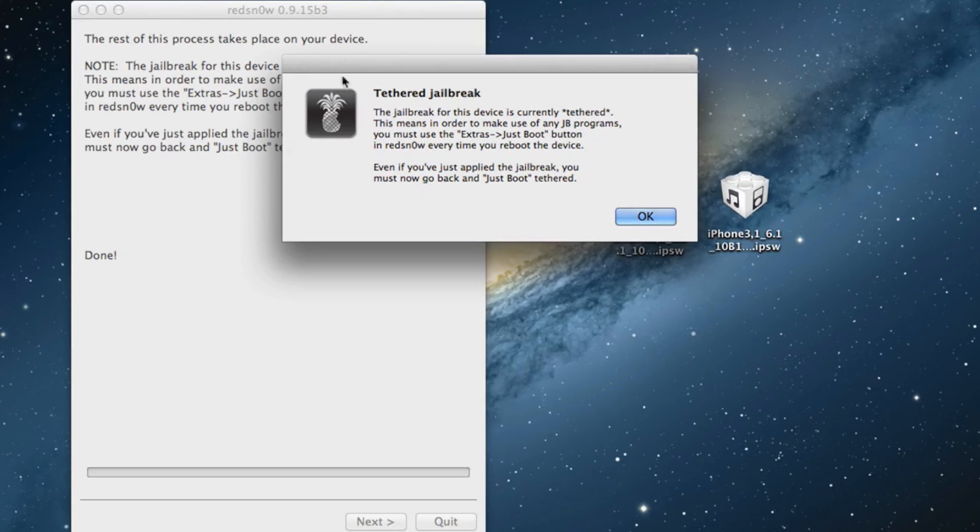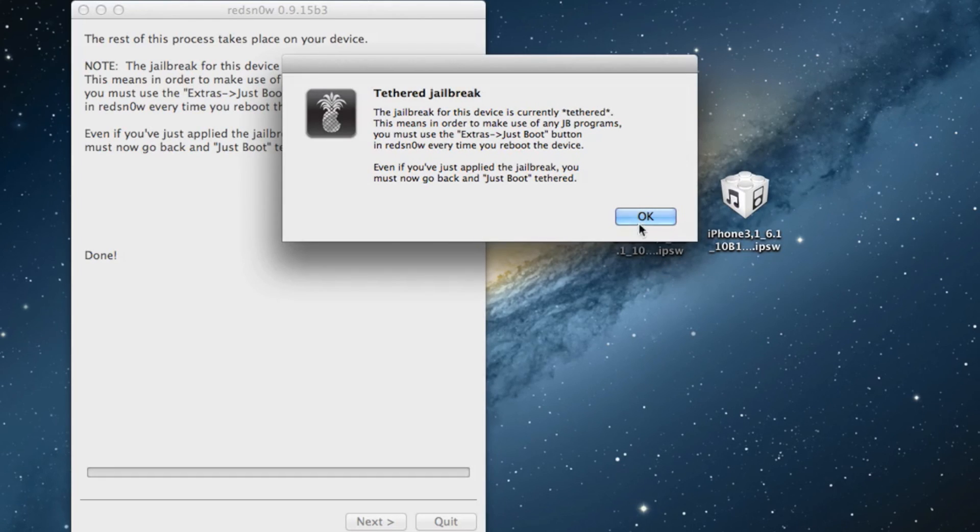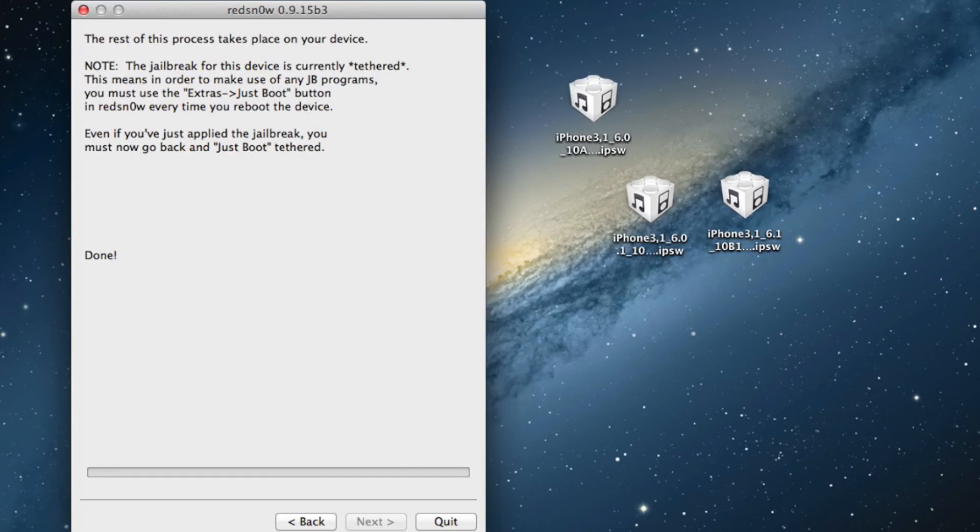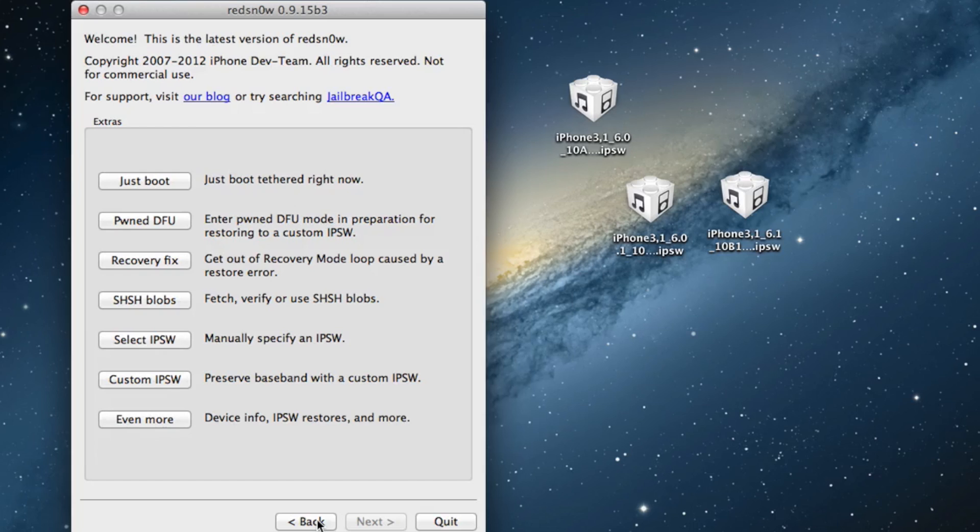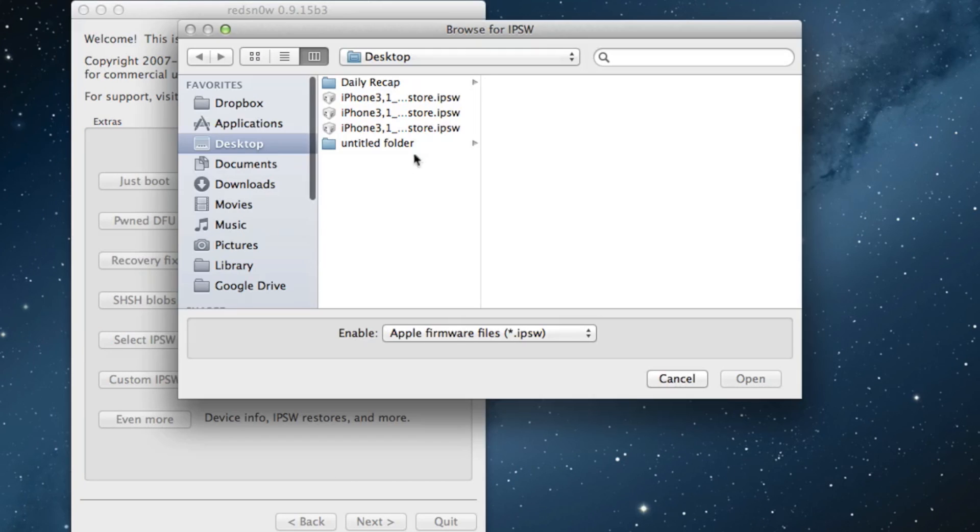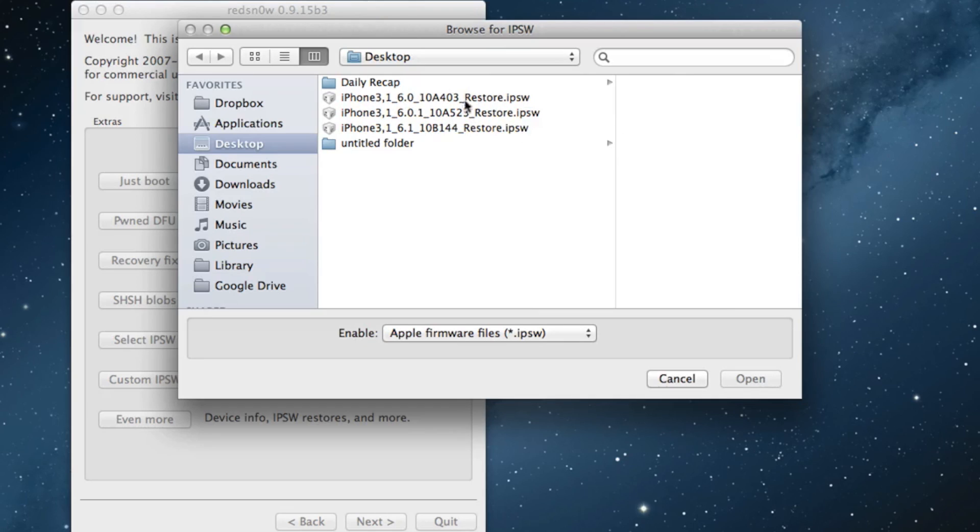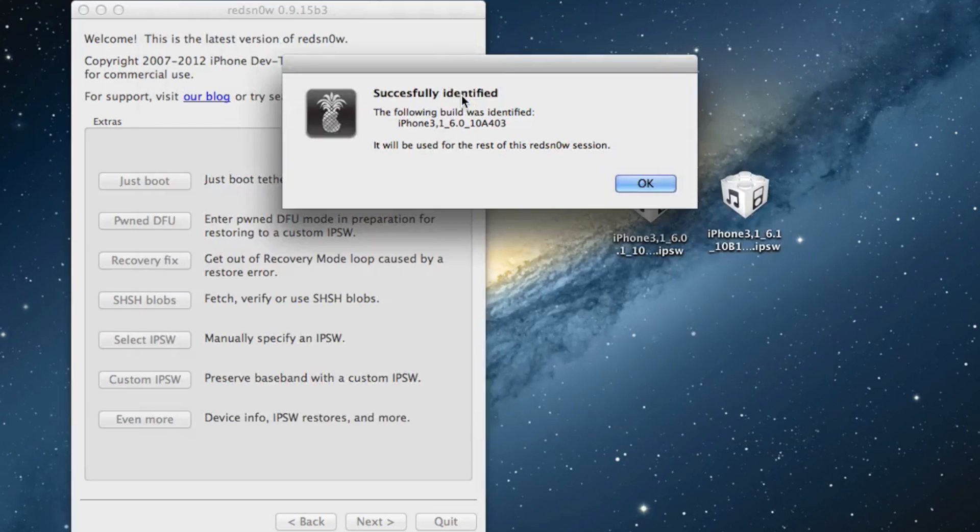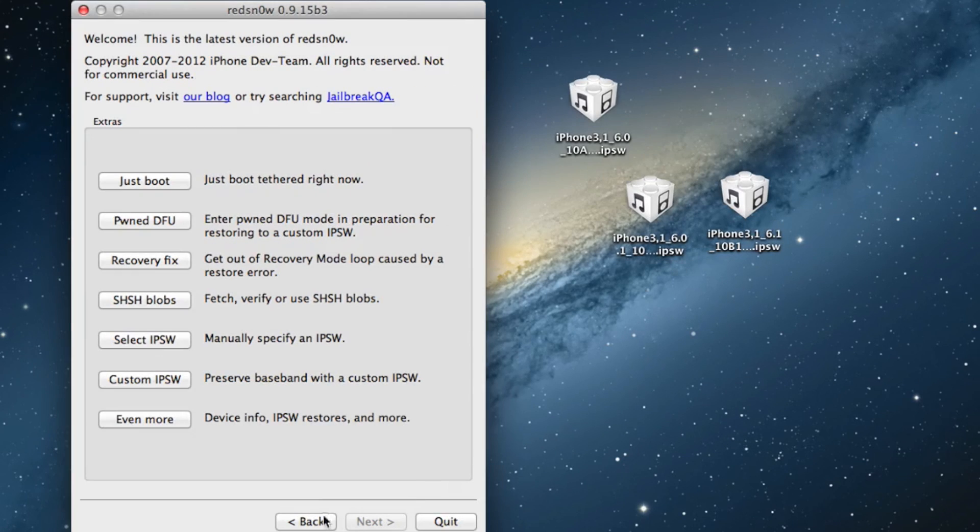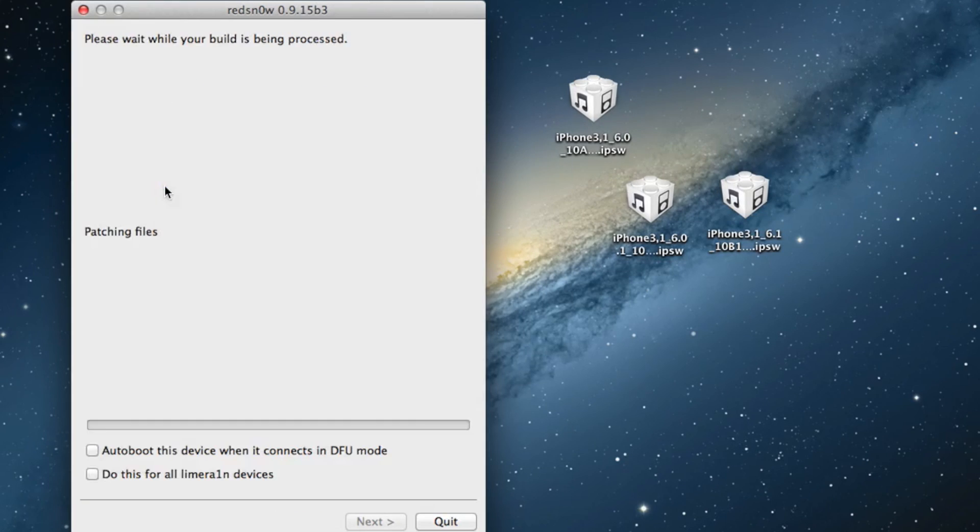Now you want to head back over to RedSn0w. Click okay on this tethered jailbreak message—we already know it's a tethered jailbreak. Click back, select your IPSW again. Again, select your iOS 6.0 firmware for your device. This is the latest firmware that RedSn0w recognizes. Go ahead and click okay, and now select just boot. This will perform a tethered boot on your device.